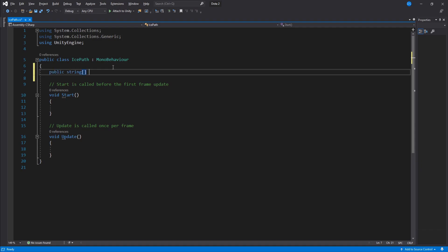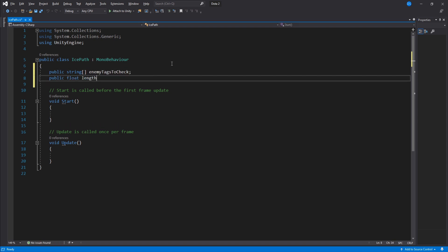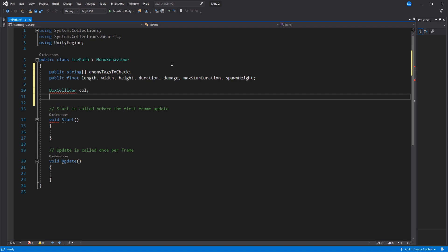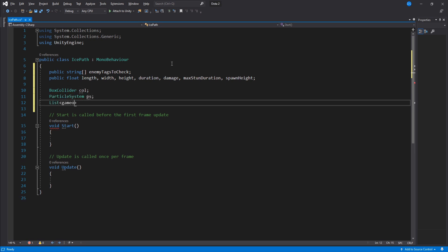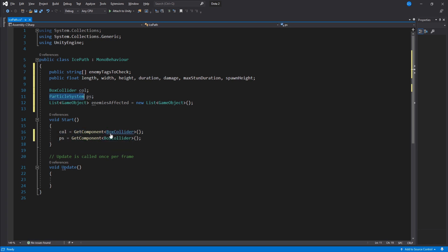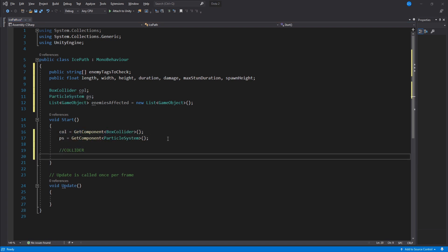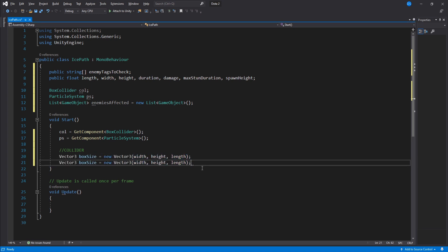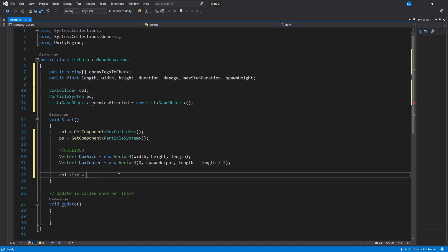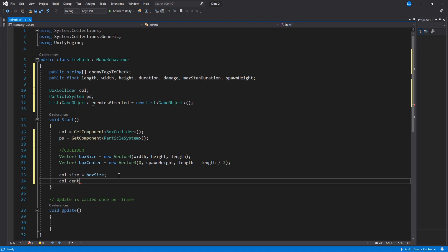We will need an array of strings called enemy tags to check and a bunch of floats. They are all pretty self-explanatory and you will understand what they do as we use them. A box collider, particle system, and a list of game objects. Inside start we assign the box collider and particle system. For the collider's size we use width, height, and length. For its center we use 0 on the x-axis, spawn height variable on the y-axis, and for its set we need the length and then minus the length divided by 2. This will position the box right in front of the player no matter what values we set for its width, height, and length. Next we simply assign these values to the box collider like this.